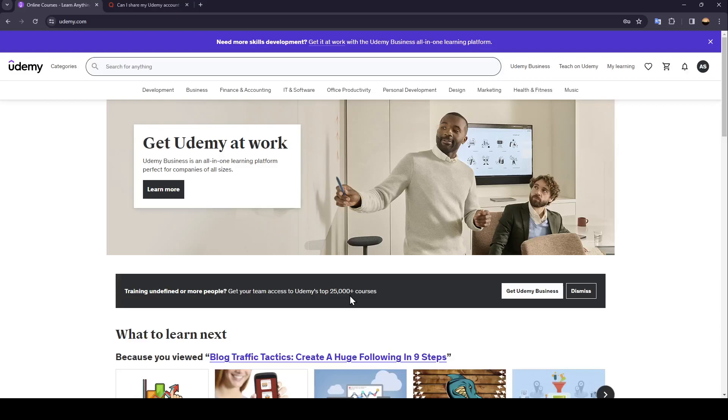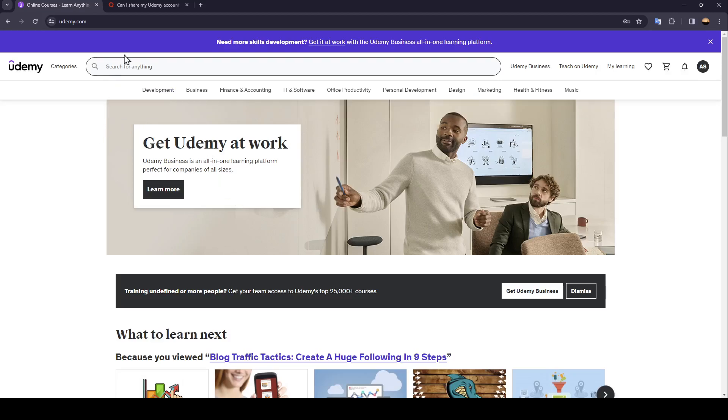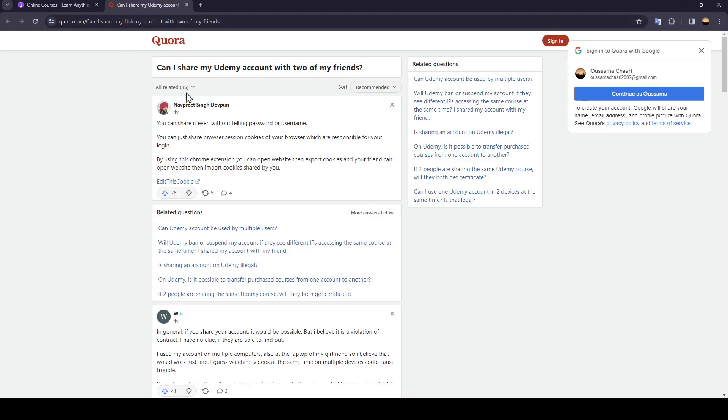Hello everyone and welcome back to a new video. In this video I'm going to show you guys how you can share your Udemy course. If you want to learn how to do it, just follow the steps I'm going to show you. As you can see, I'm right now in Quora when I found a guy who explained everything you need to know about this.